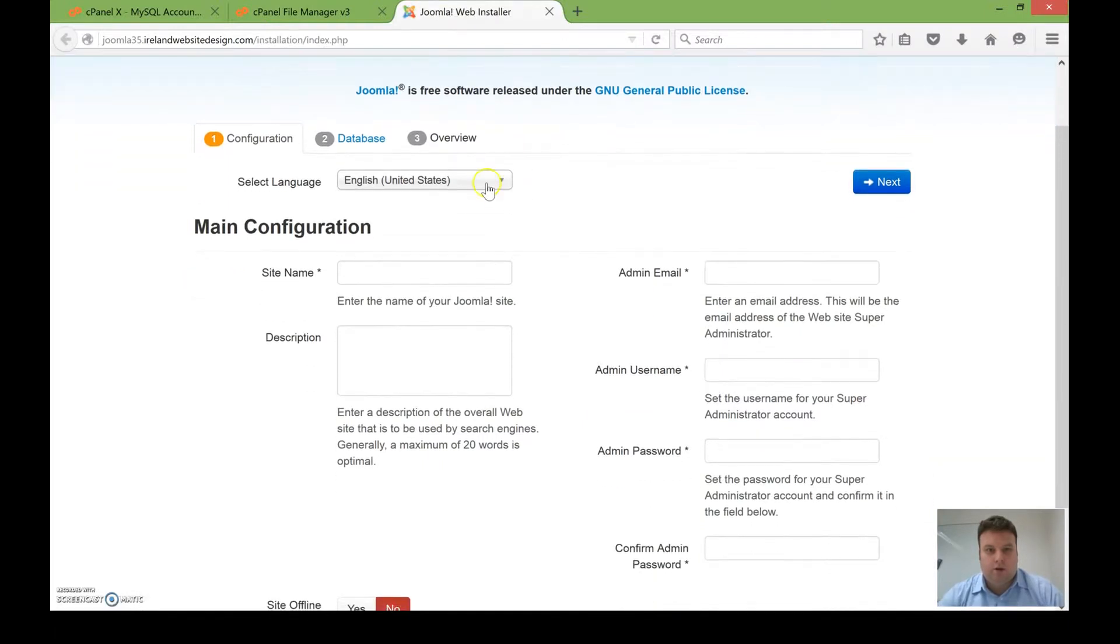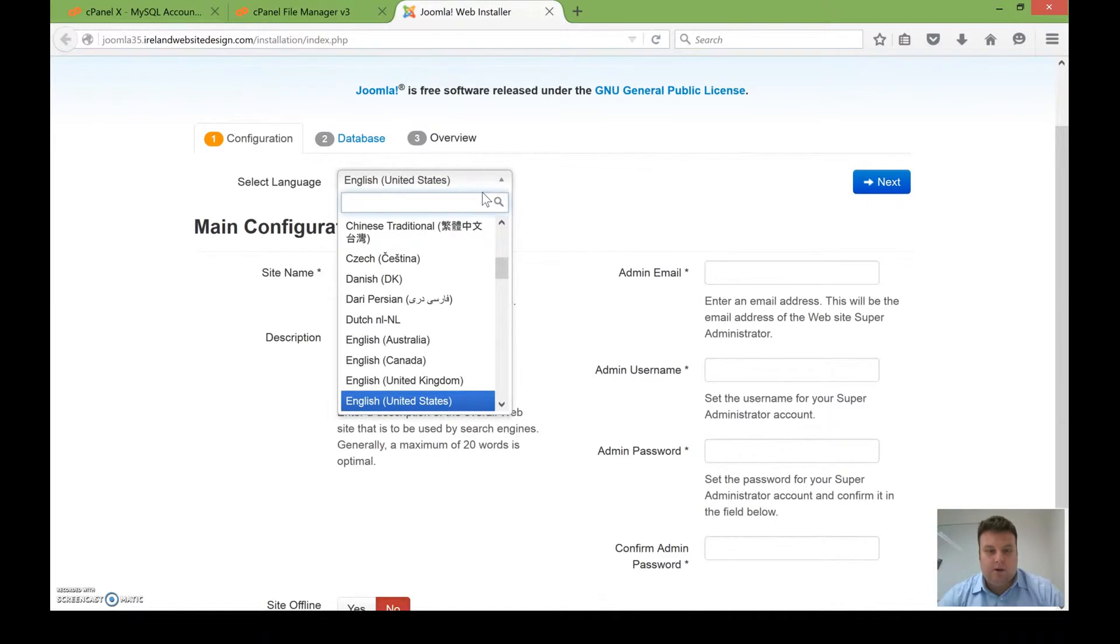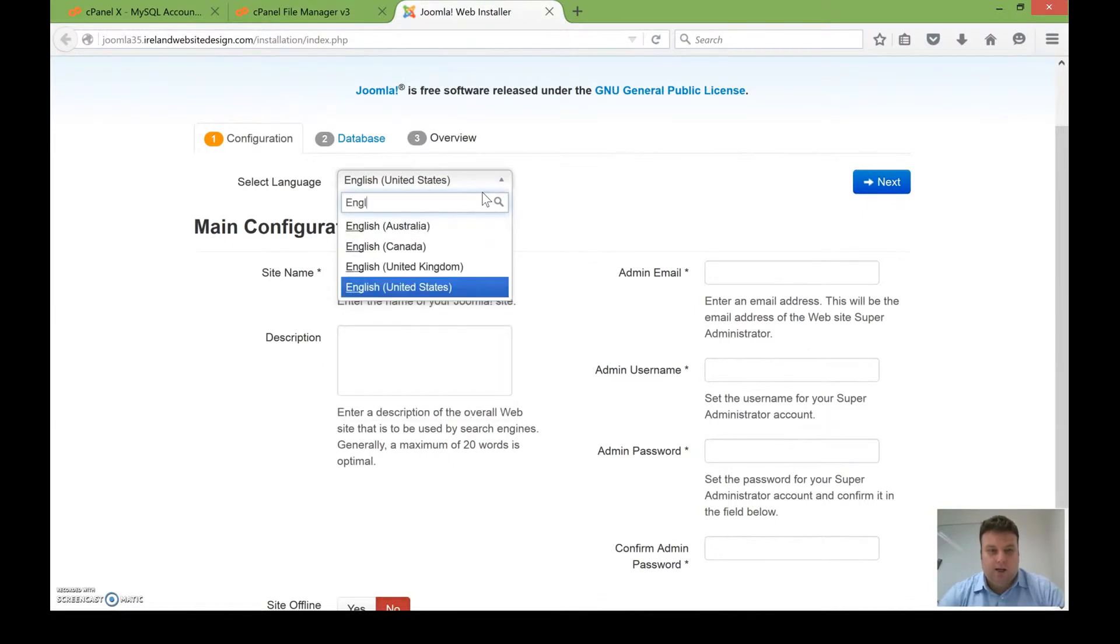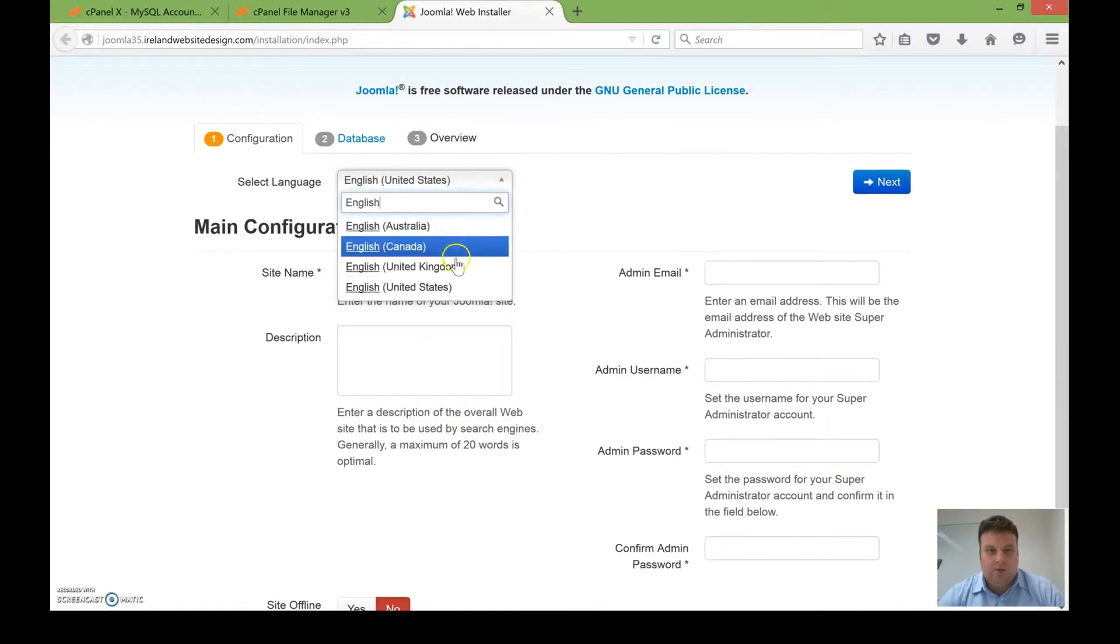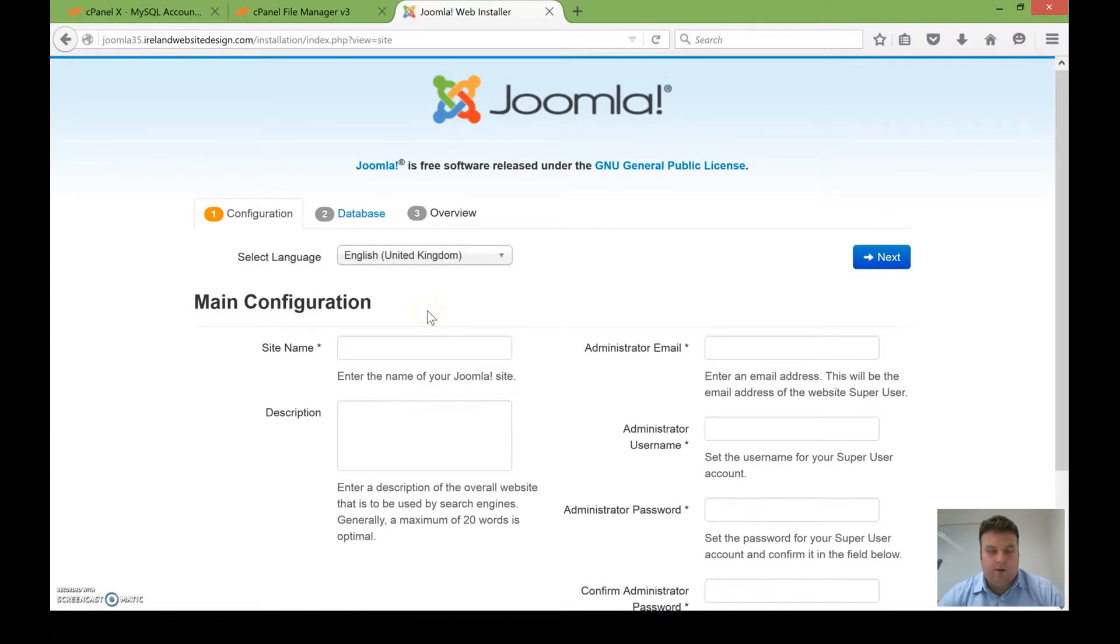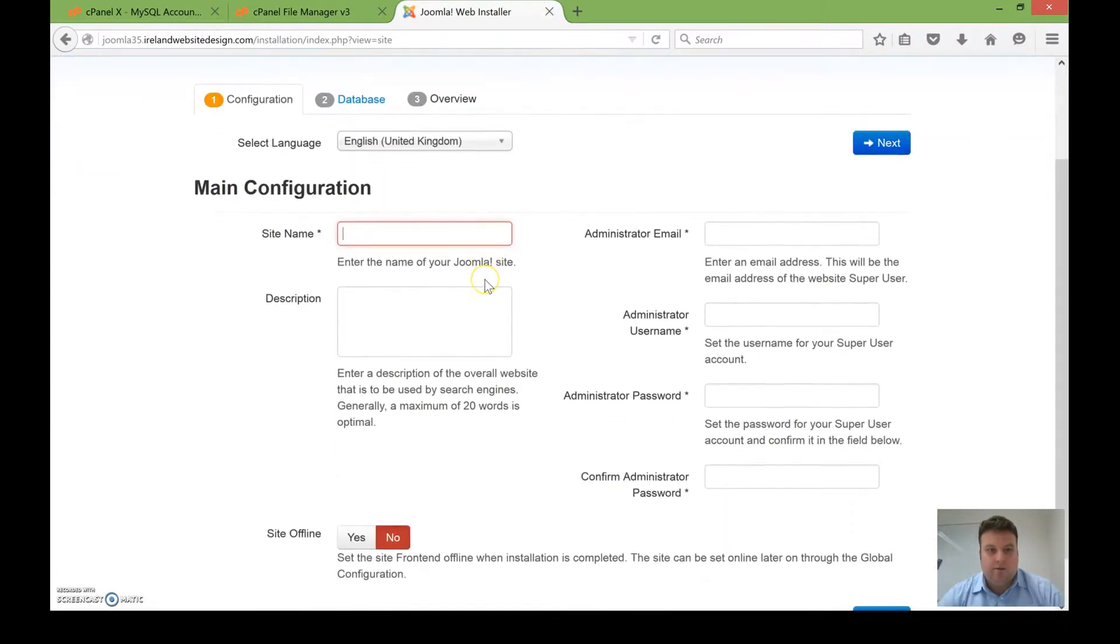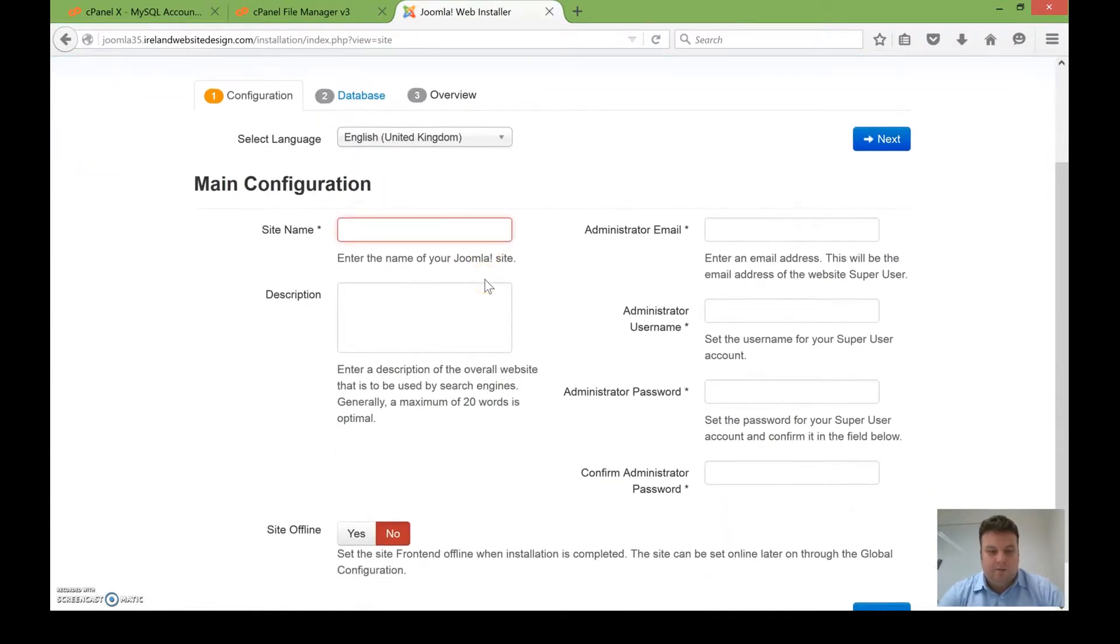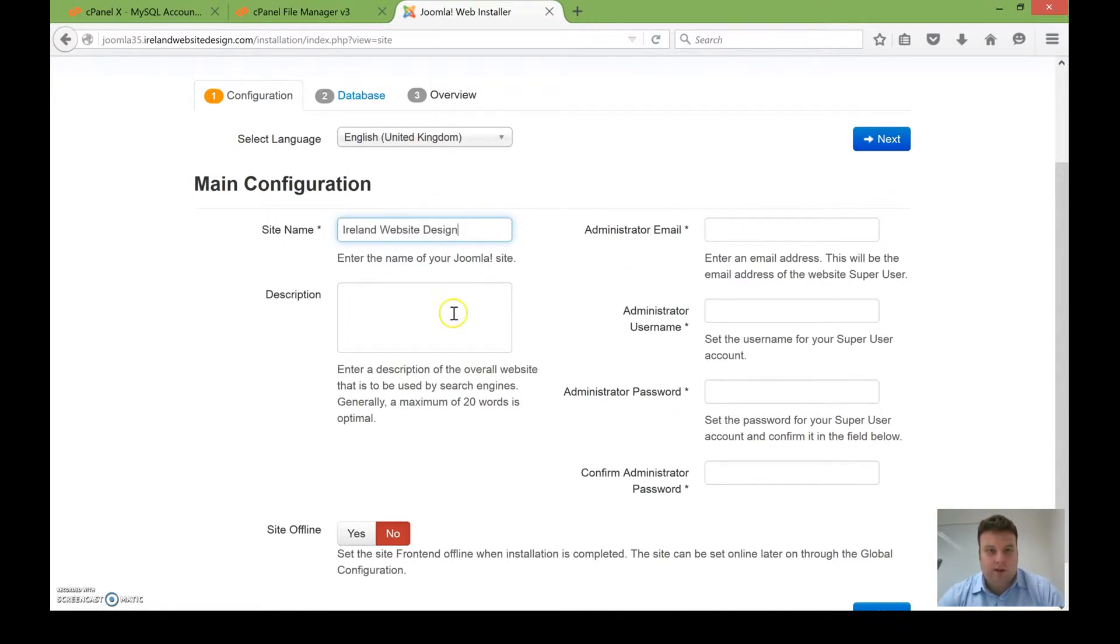So to install this, I'm going to pick English United Kingdom. Unfortunately, there isn't an option for Ireland. The site name I'm going to put in is my company name, Ireland Website Design.